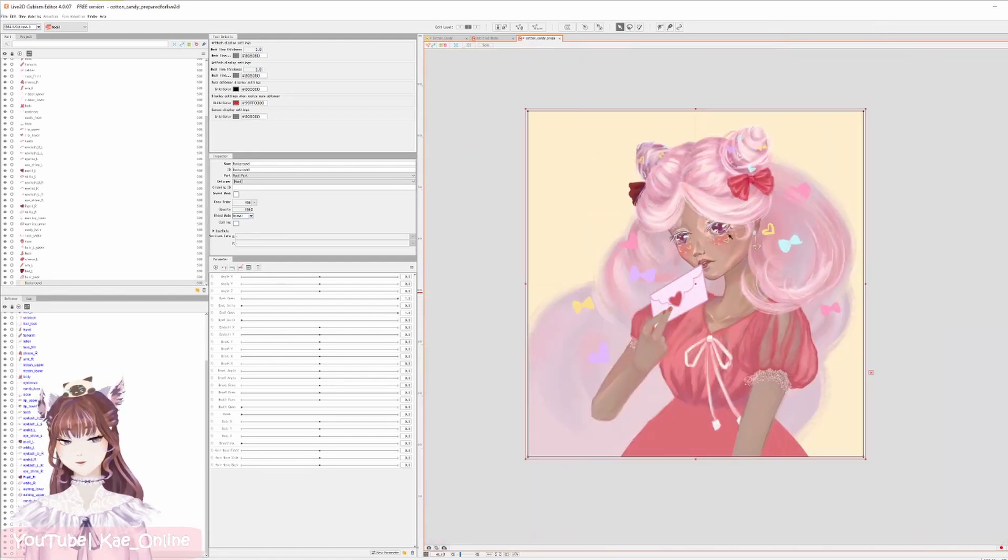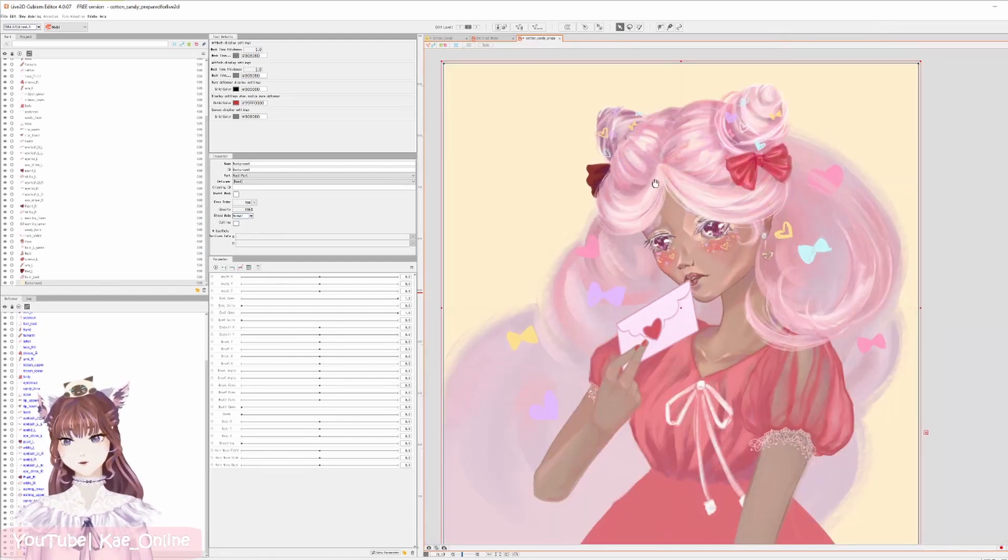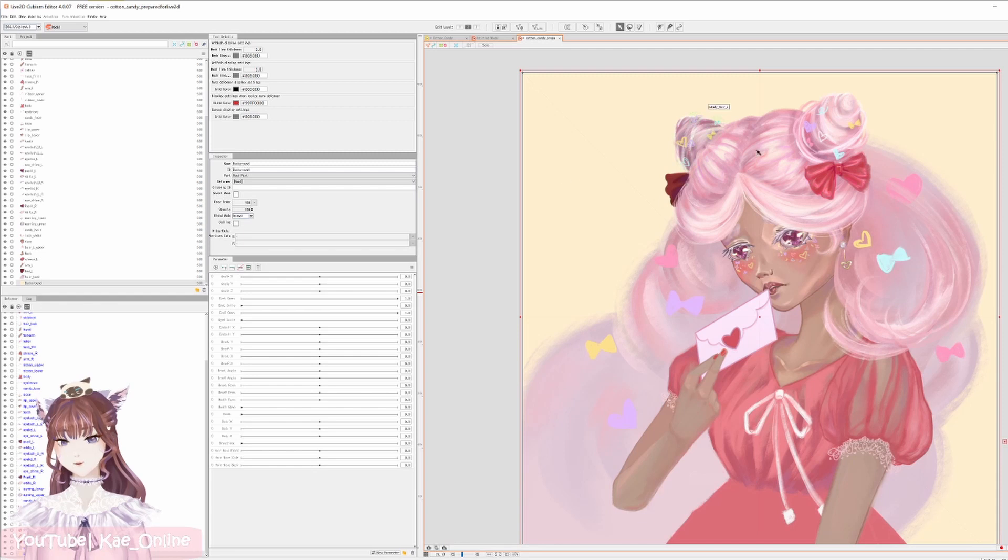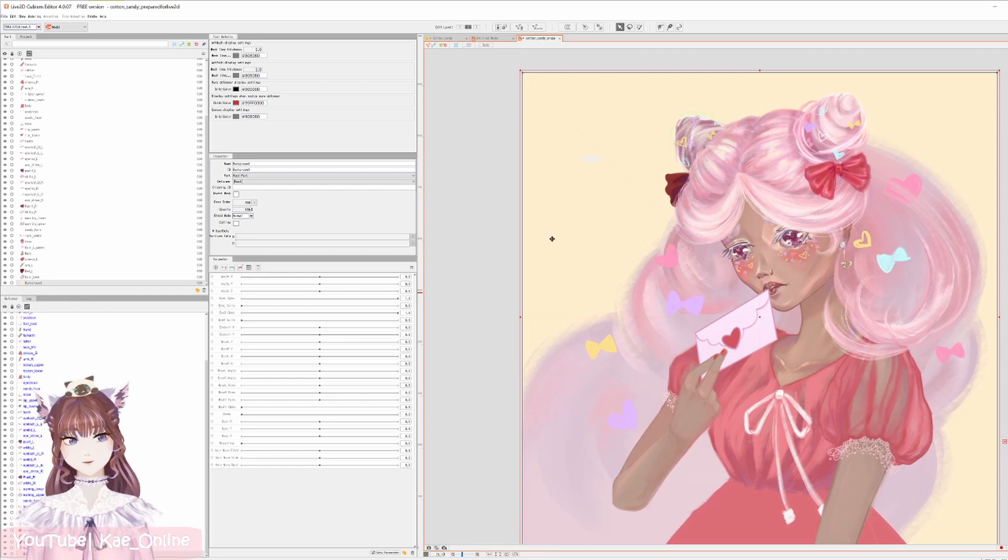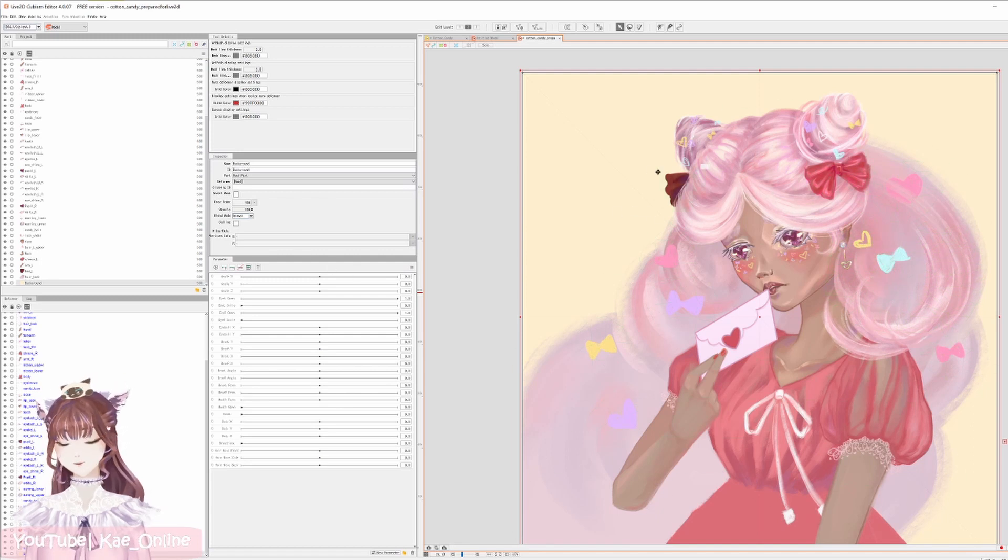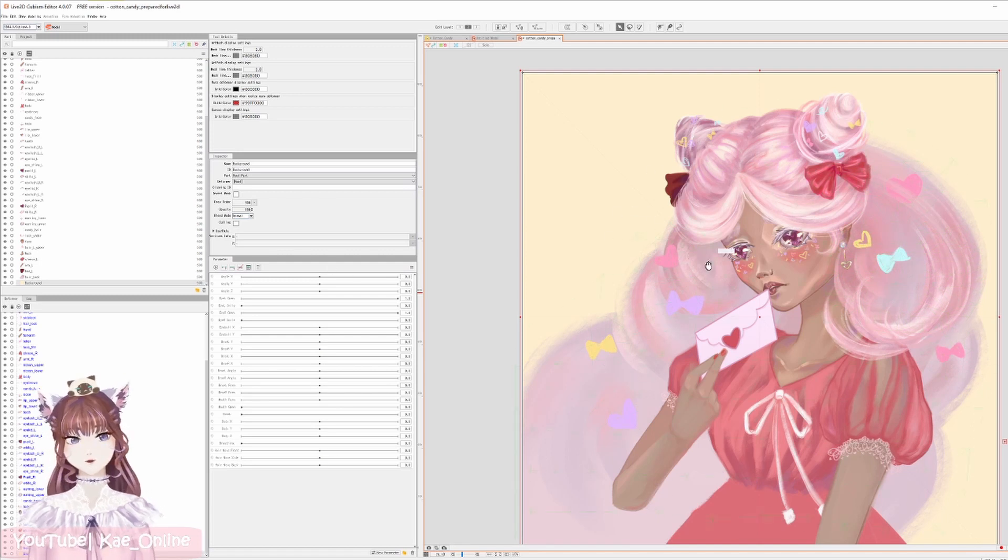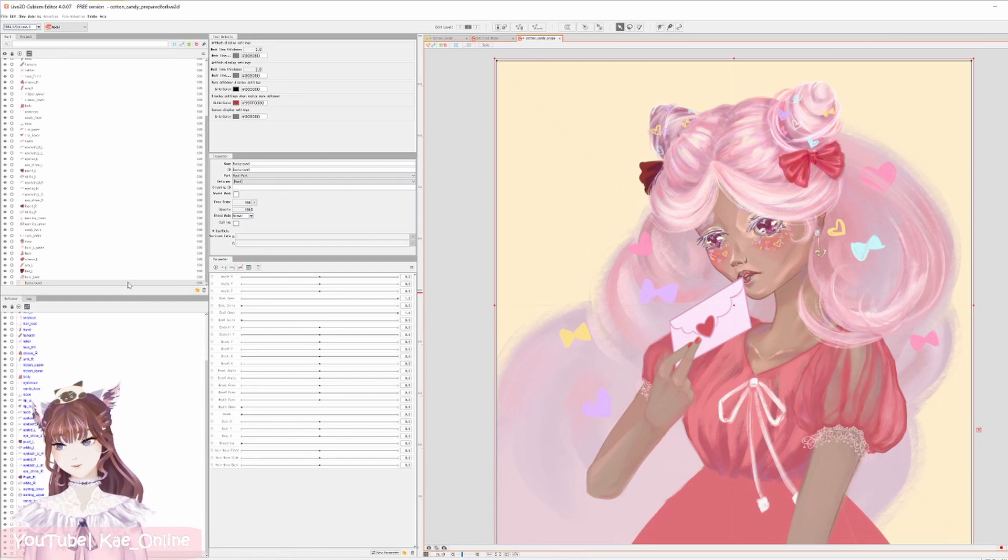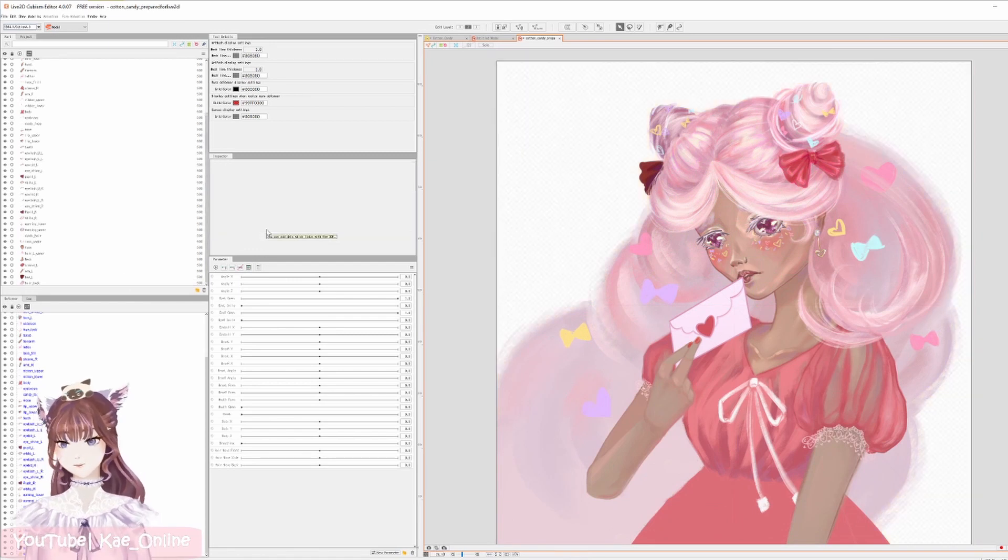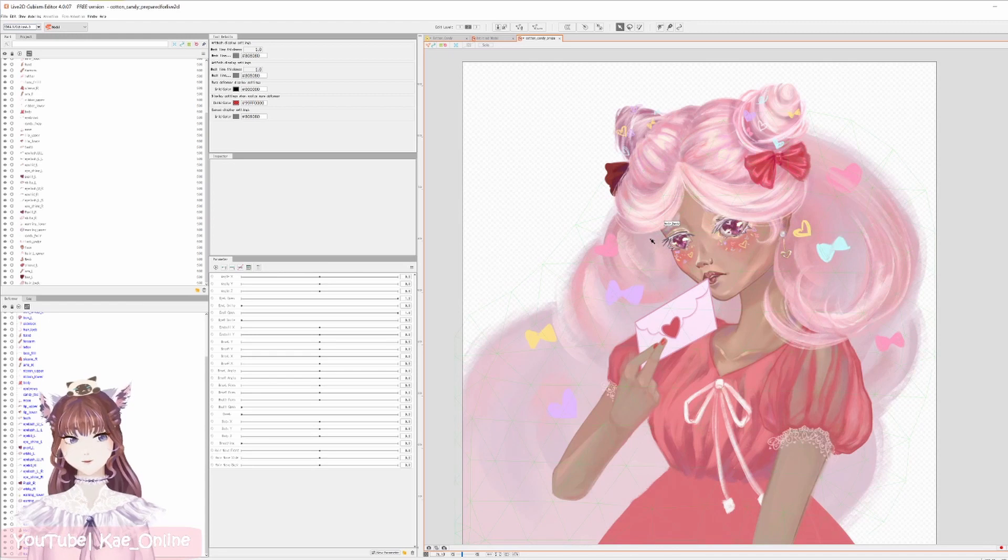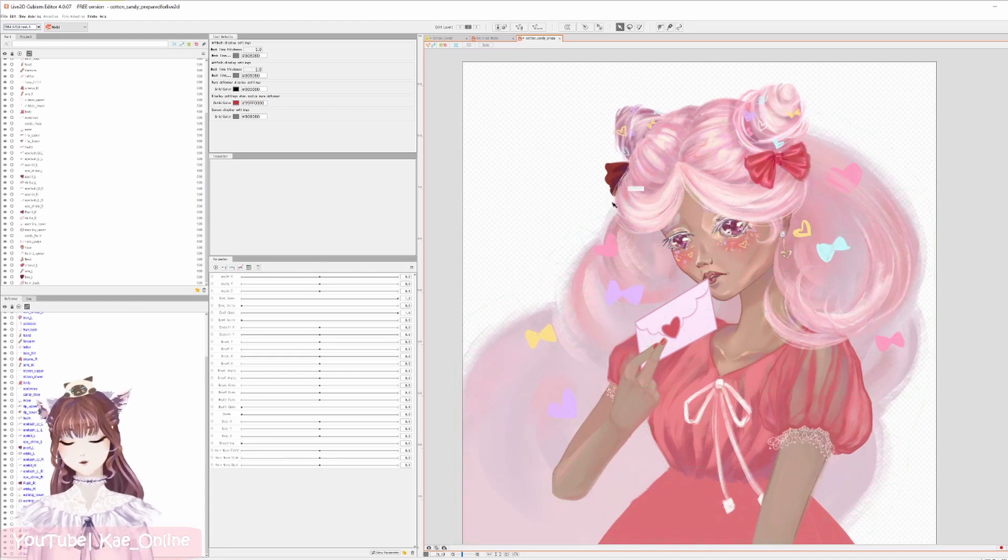So first tip I'm gonna give is that if you have any sort of background element like this that isn't necessary for your final piece, whether it be like a Live2D model or a moving artwork, go ahead and just delete that. That's because it'll take up a lot of space in the texture atlas while not actually being necessary to include.